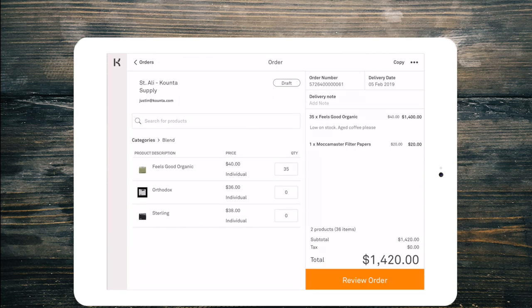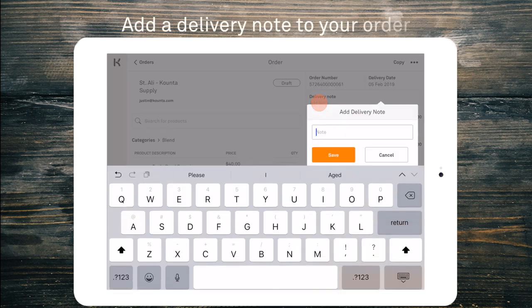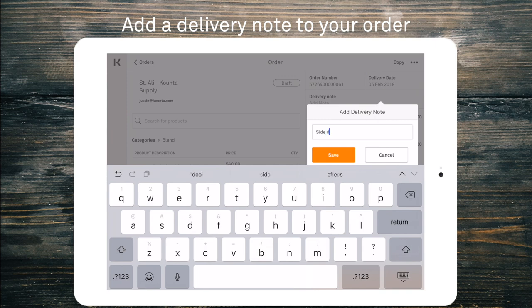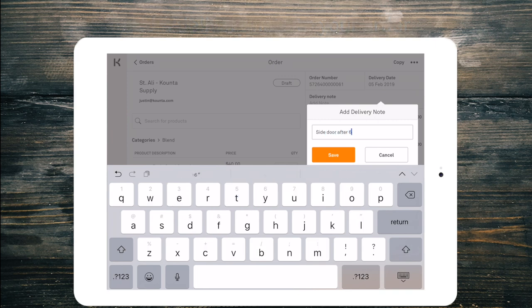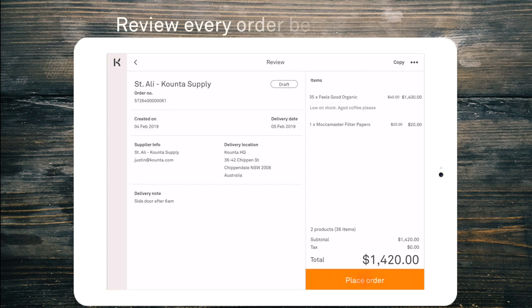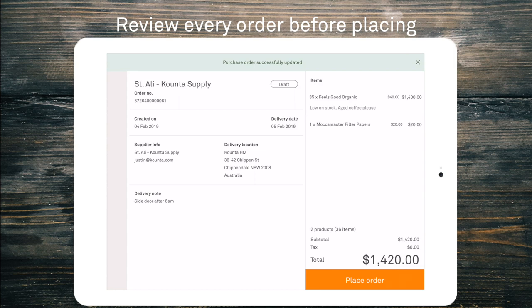Now I can add a delivery note. Side door after 6 a.m. and we'll save that. Now I can review my order and I can see everything that is relevant to this purchase order on one screen.